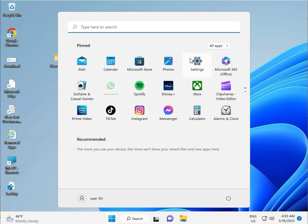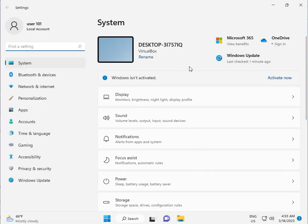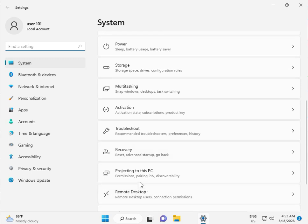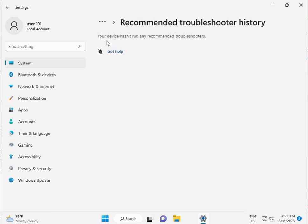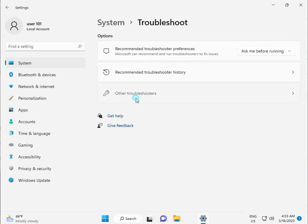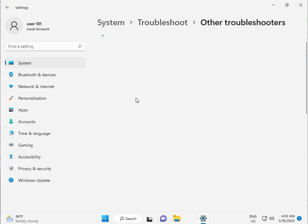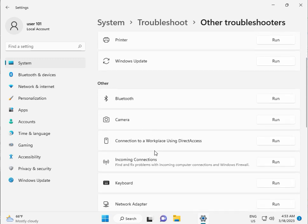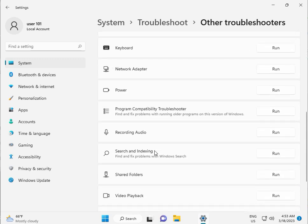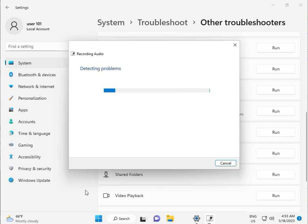Click Troubleshoot, then Other Troubleshooters. Scroll down to Recording Audio, click Run, and wait a few minutes because it's detecting your issues.